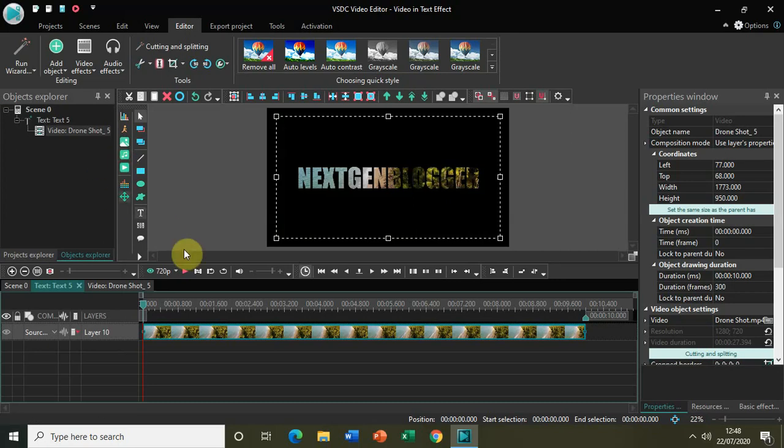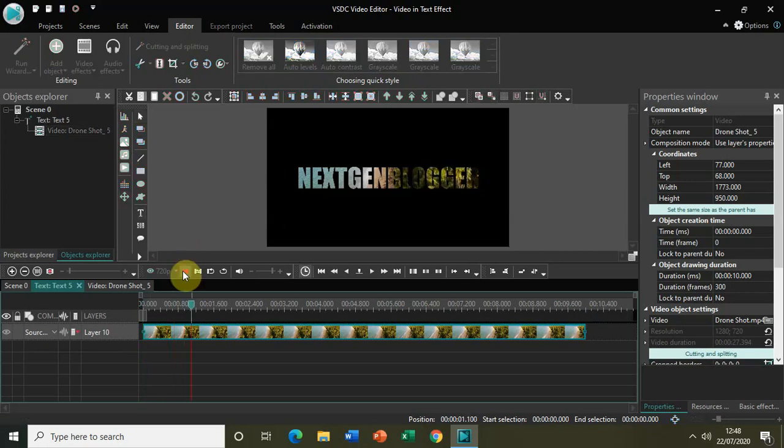So now if I play my video, you can see that the video is playing inside the text.